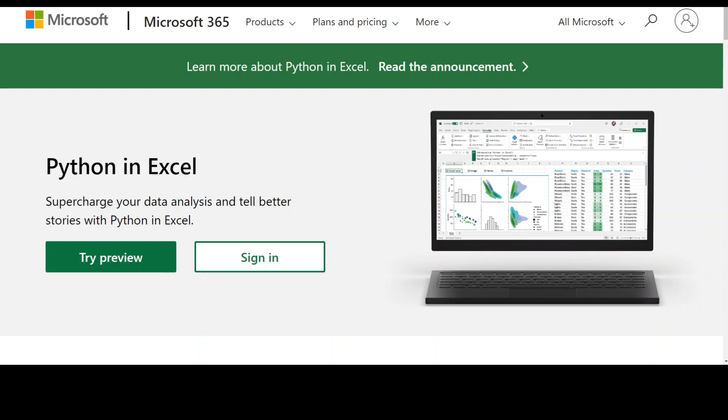Python support is the most exciting update for Microsoft Excel in a long, long time. This is still in preview and Microsoft is gradually rolling out Excel for Windows for customers using the beta channel. At this time, the feature is not available on other platforms.